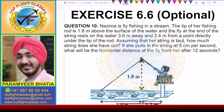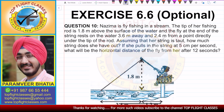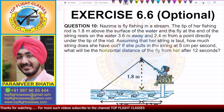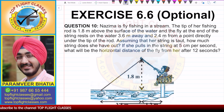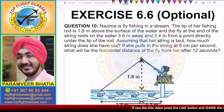In this video, we are going to solve question number 10 of exercise 6.6, which is the optional exercise. The question says: Nazima is fly fishing in a stream. The tip of her fishing rod is 1.8 meters above the surface of the water, and the fly at the end of the string rests on the water 3.6 meters away and 2.4 meters from a point directly under the tip of the rod. Assuming her string is taut, how much string does she have out, and if she pulls the string at 5 centimeters per second, what will be the horizontal distance of the fly from her after 12 seconds?